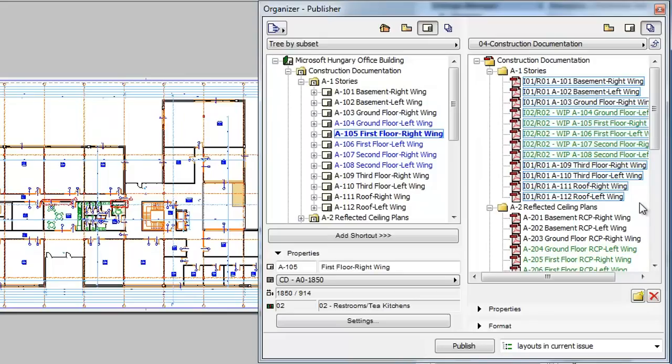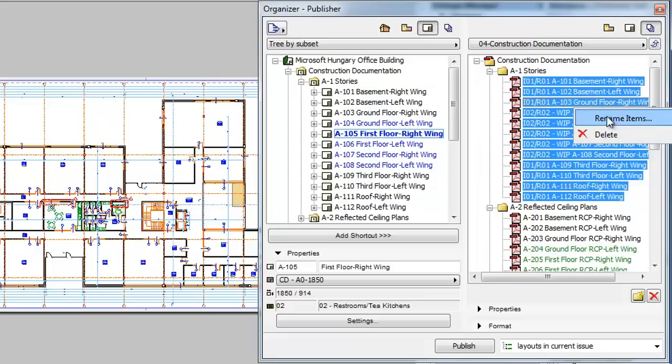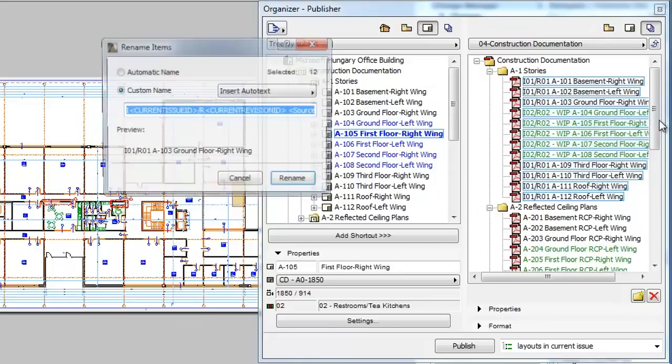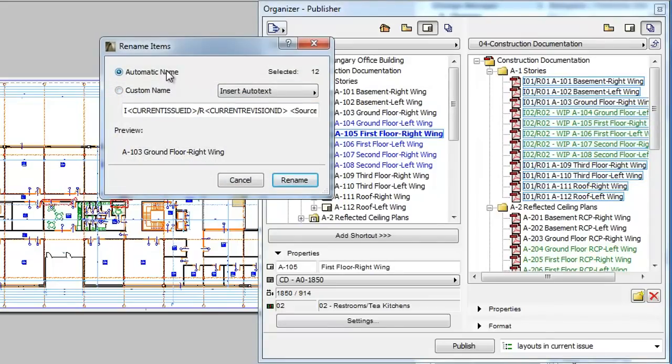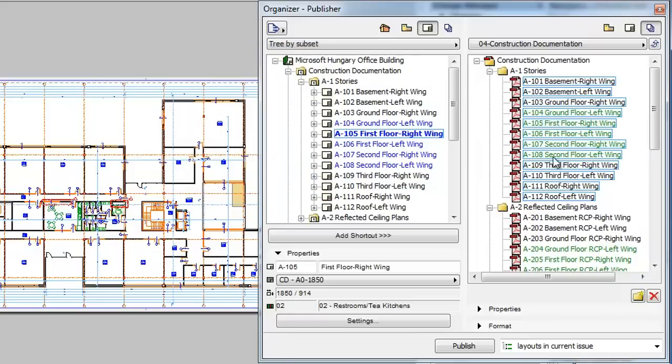Please note that it is possible to revert these changes back to their default values. To do this, go to the Rename Items dialog. Select the Automatic Name radio button and click the Rename button. All selected items will be renamed to their default Automatic values.